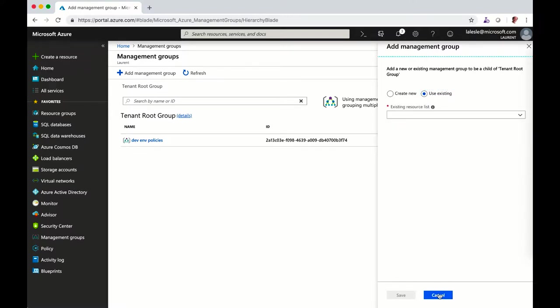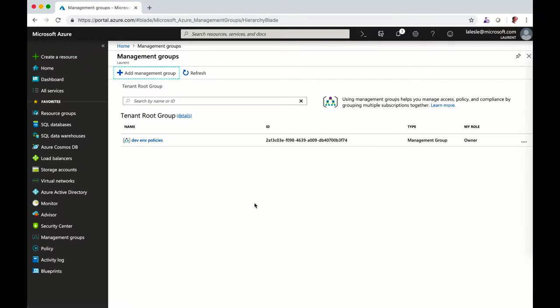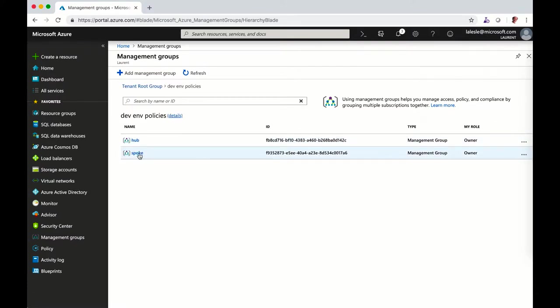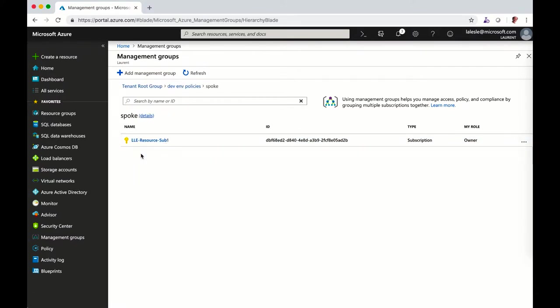What I've done so far is created dev and hub and spoke management groups. You can see below the spoke I put my subscription.